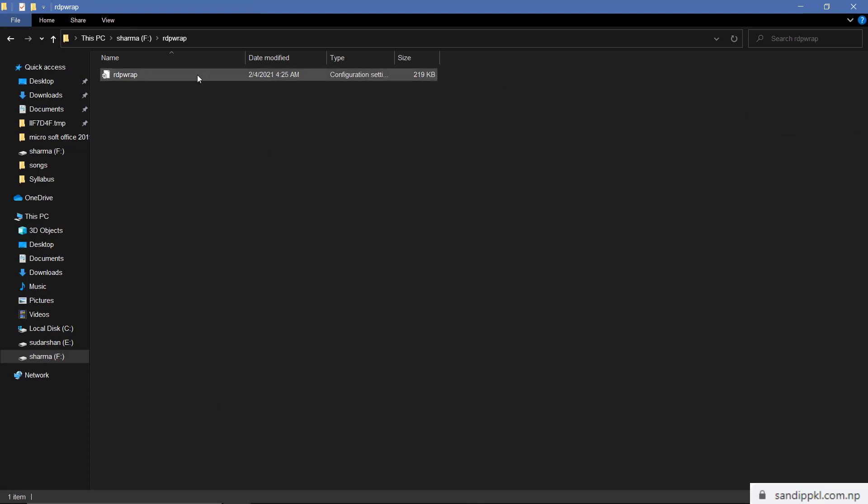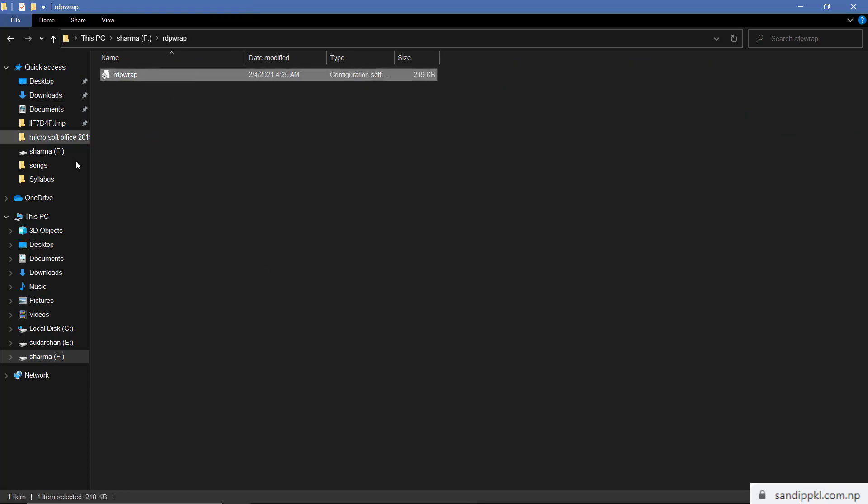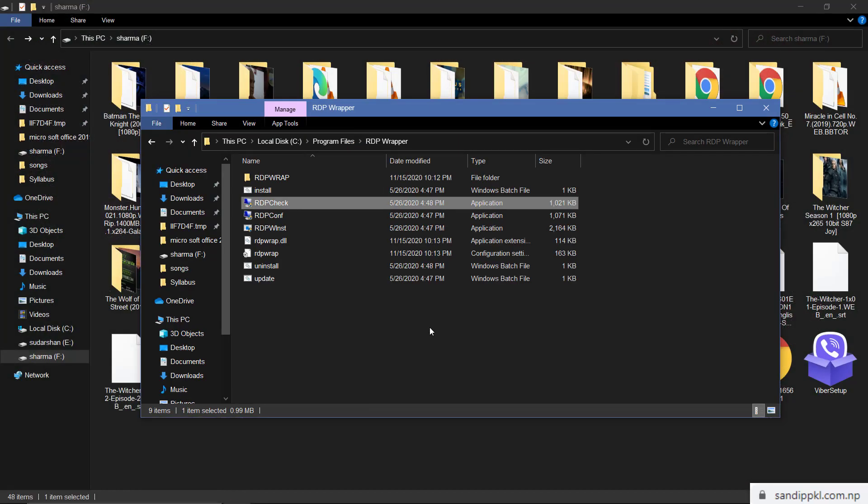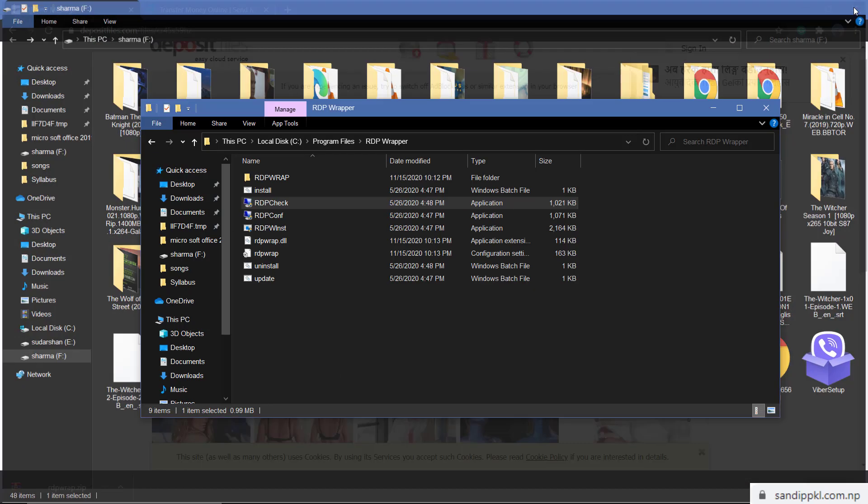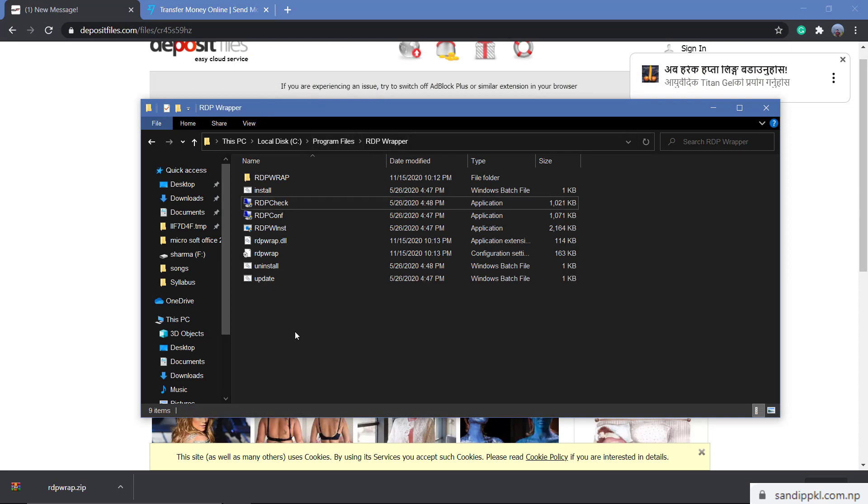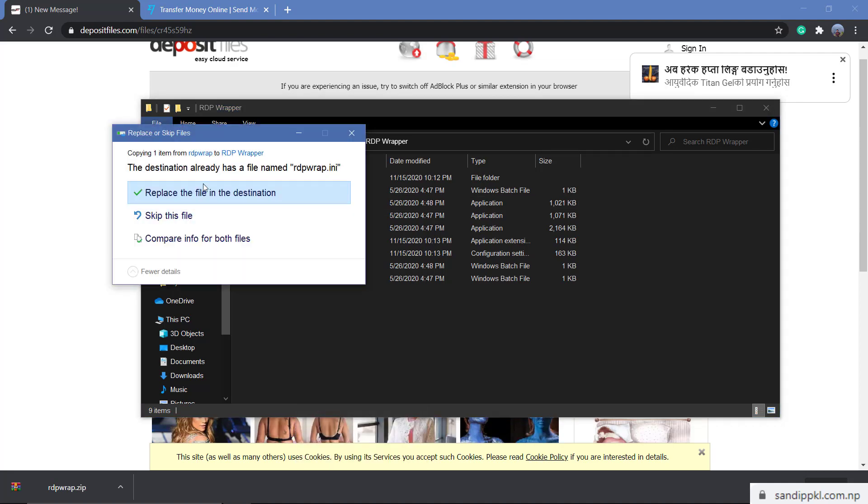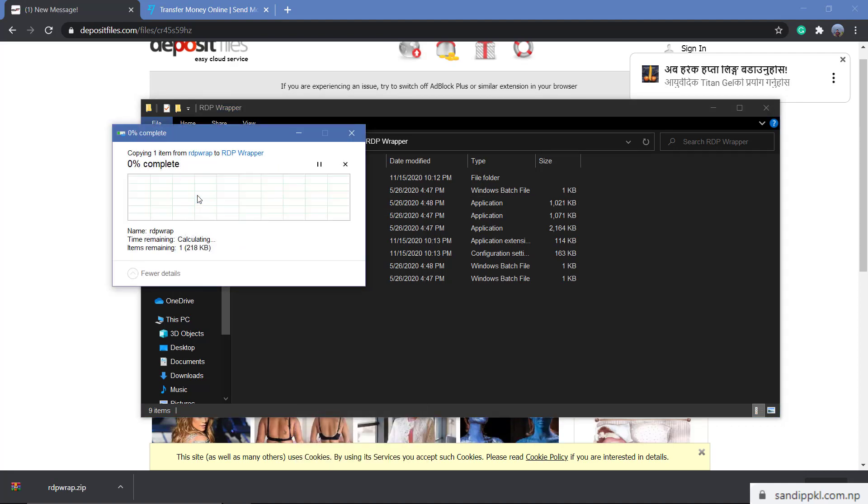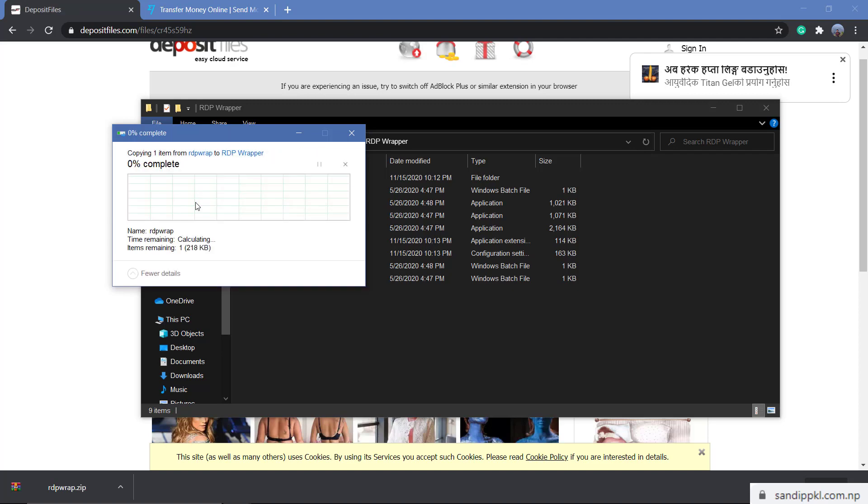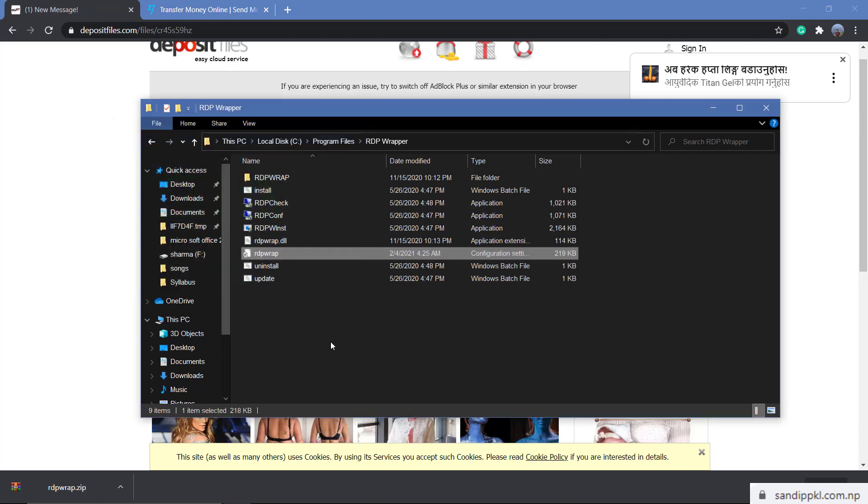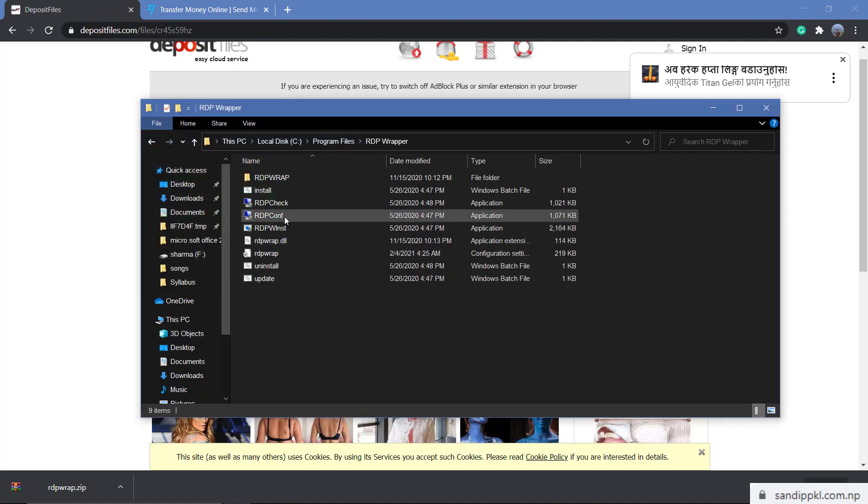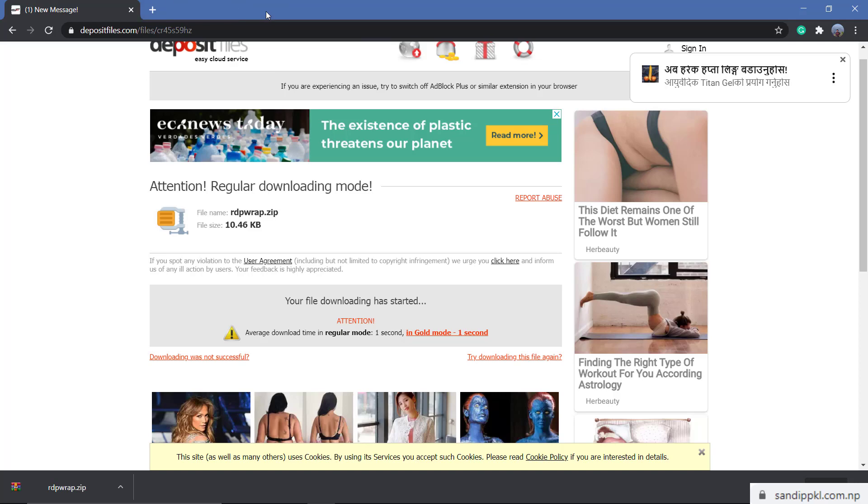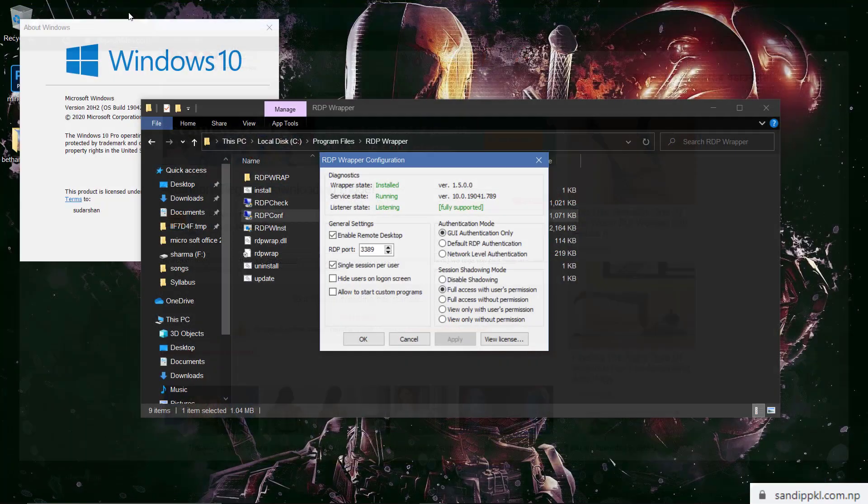Copy this file and move back to RDP wrapper file inside Program Files. Here you need to paste latest RDP wrapper file, replace, continue. Now it is replaced. Now let's check RDP config. Yes, you can see here install running listening and fully supported. Now you can close your browser.